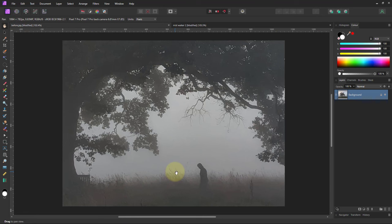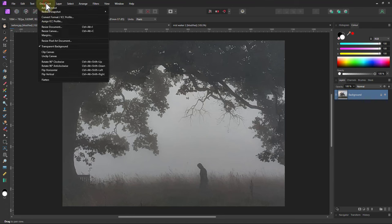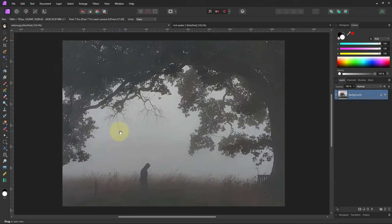Now then looking at this I think it might be better with the person going the other way. This mass here will also provide an end stop as your eye goes from left to right. So let's do a flip and I'll just go document flip horizontal. There you go, I think that's better there.